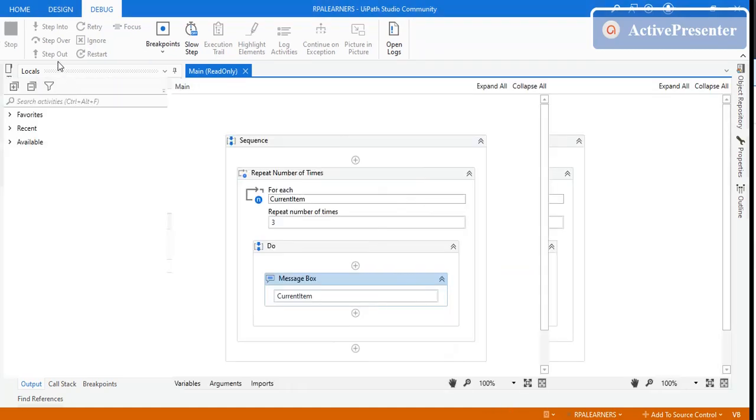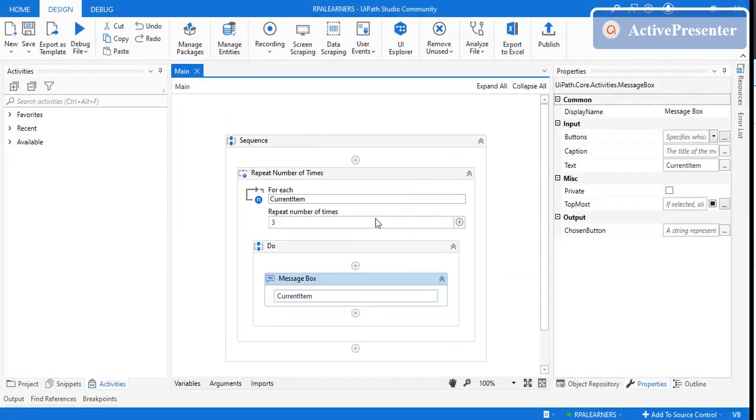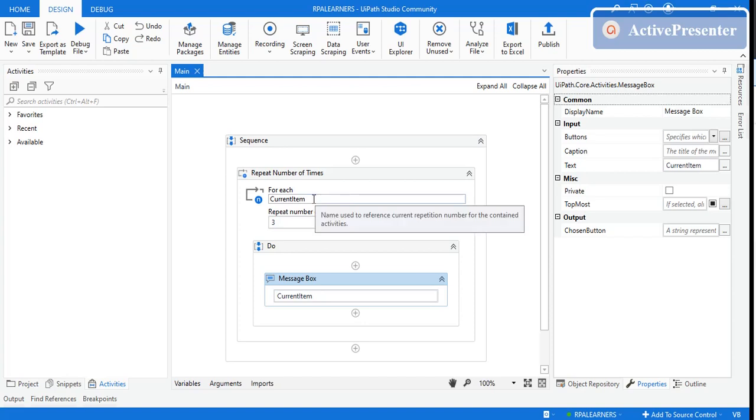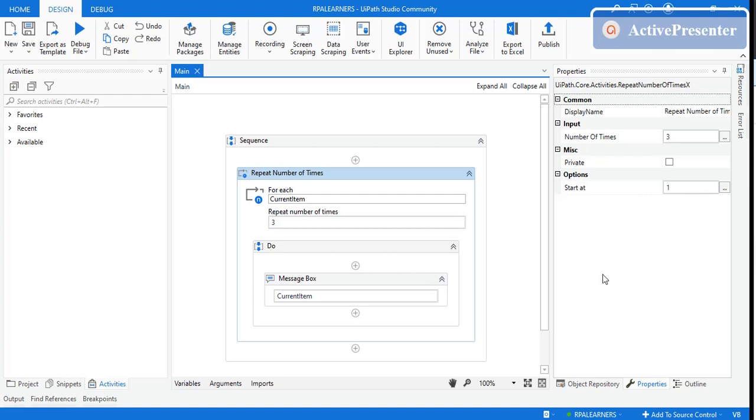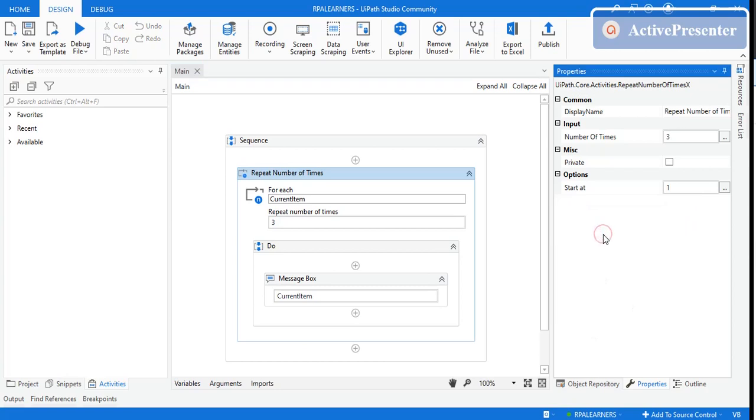Now, the current item is holding the value which starts at the 'Start At' property. Whether the current item starts with zero, one, or more—let's say you need to run this three times, and the value you need to start from is two. If you're using the value somewhere in that sequence, you can set 'Start At' to two.